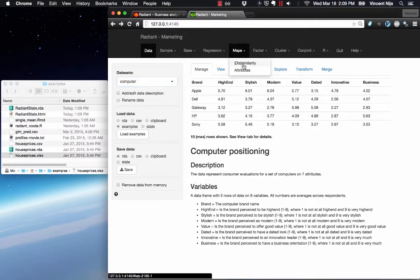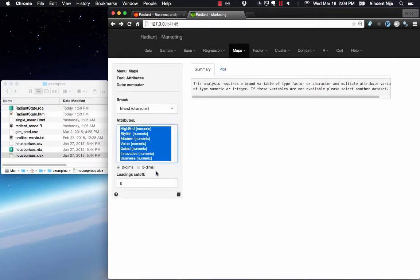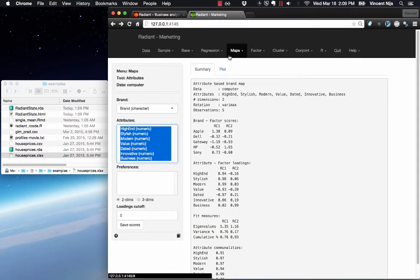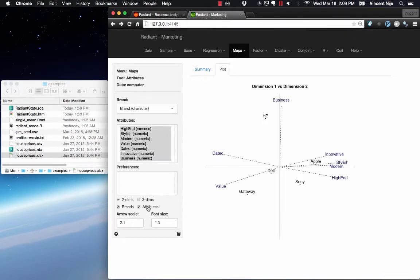You can then go to Maps Attributes, select some variables, and generate your perceptual map.